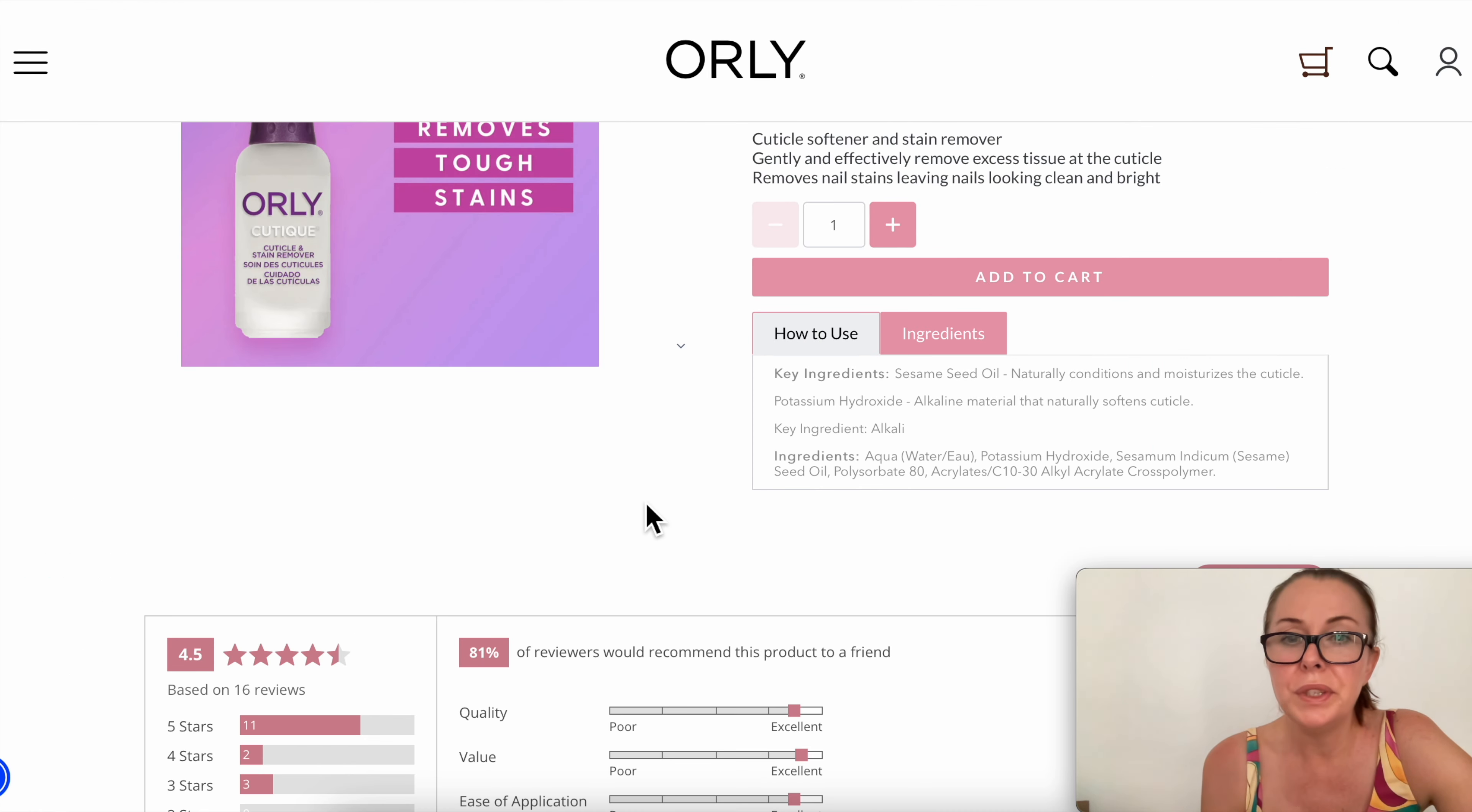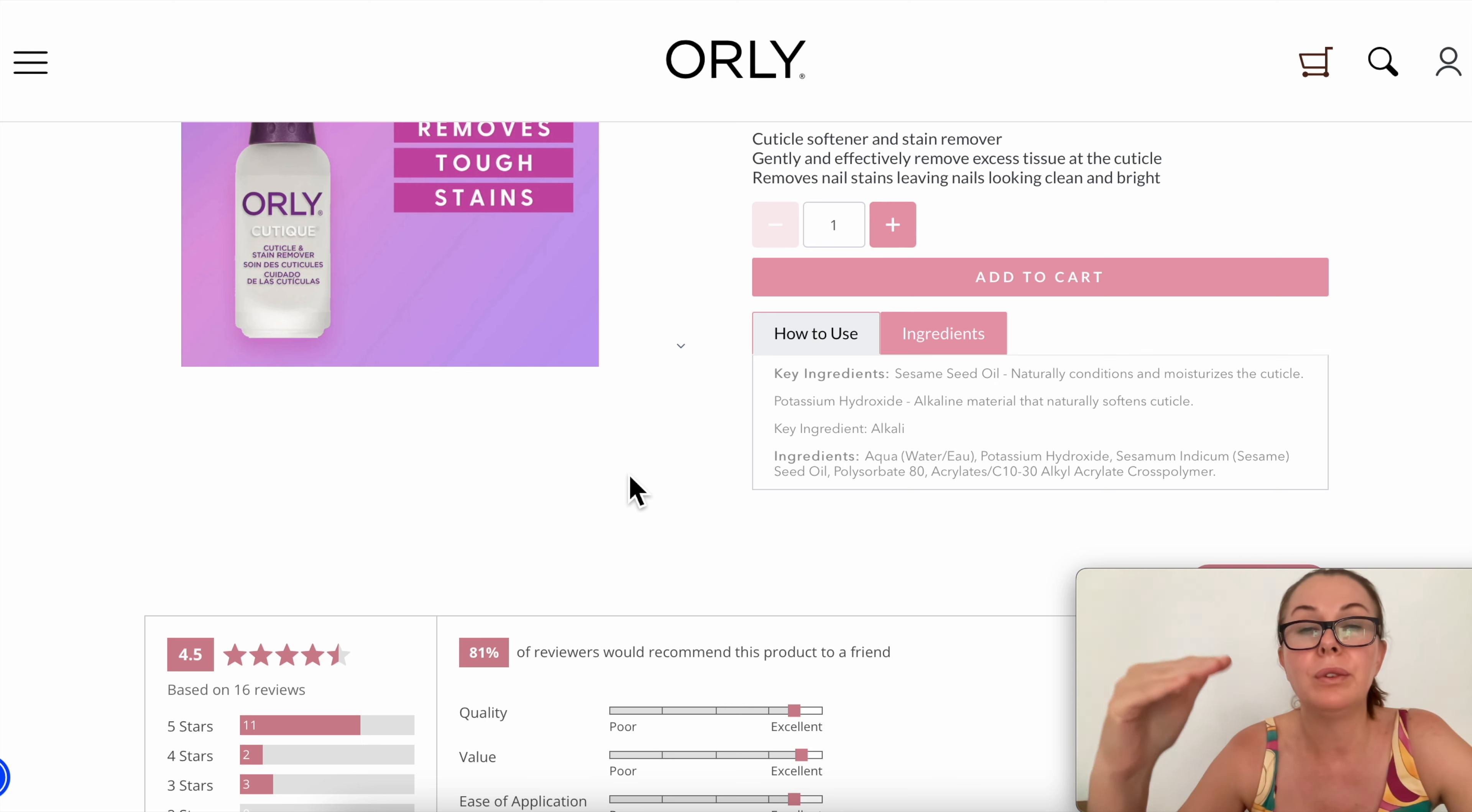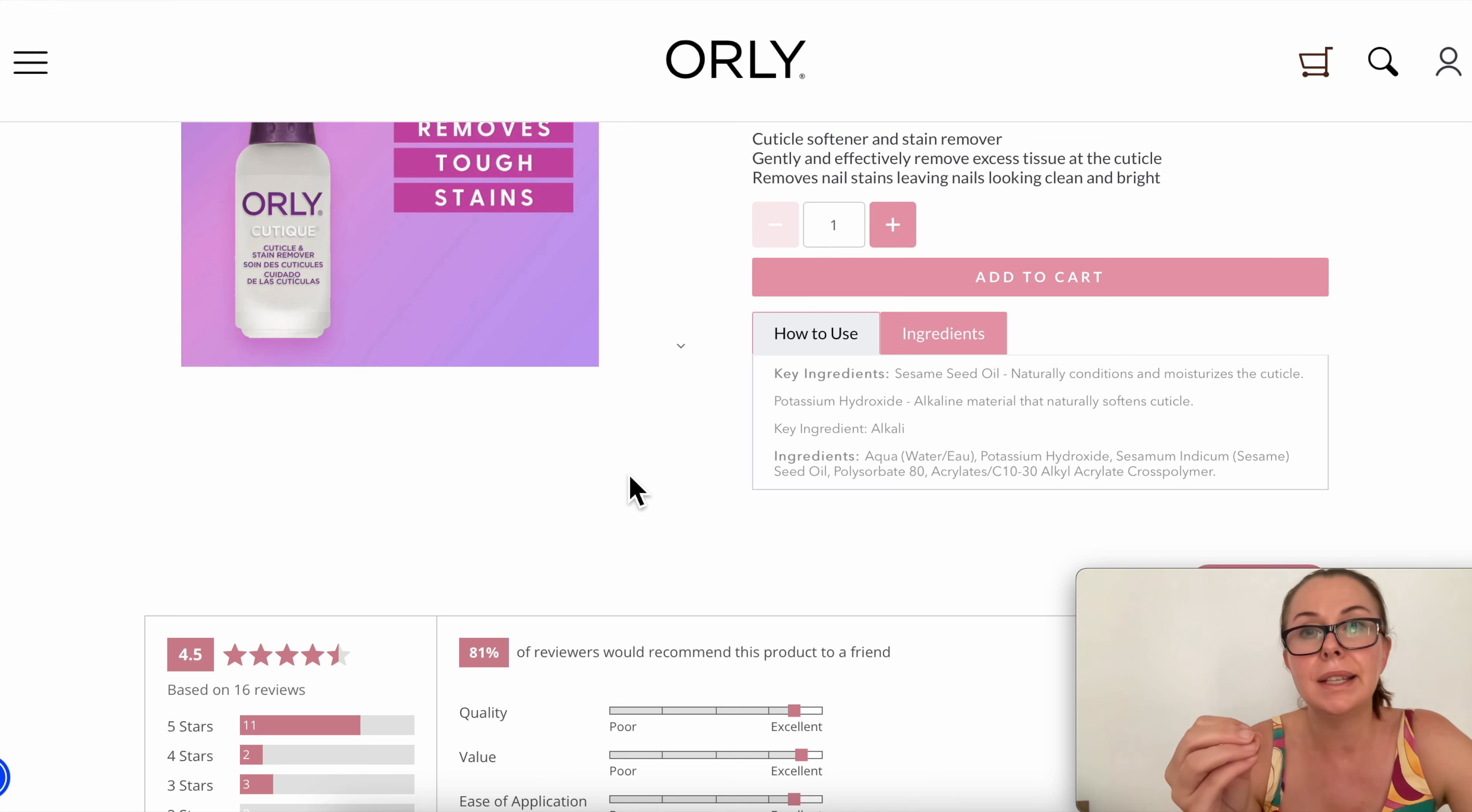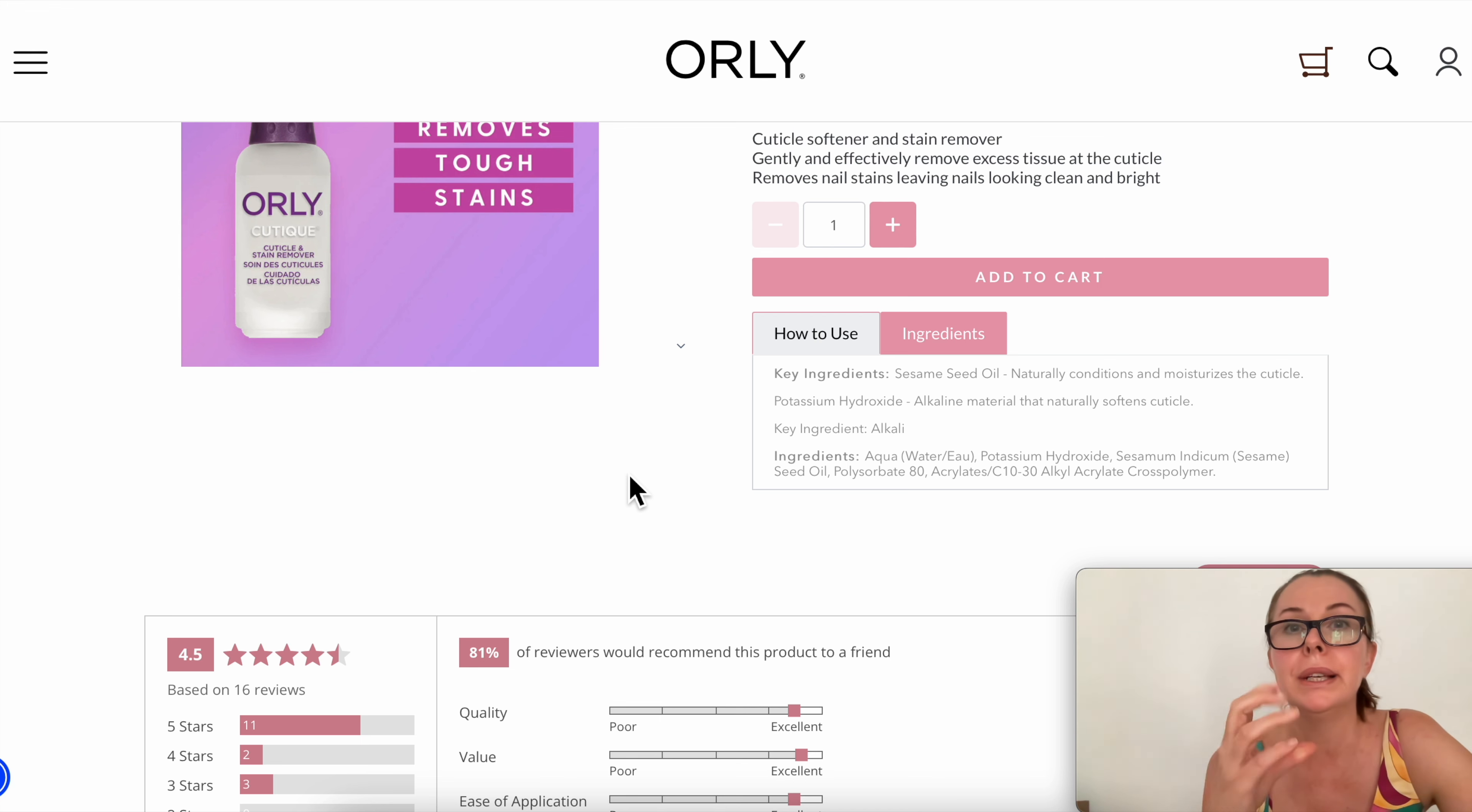The first ingredient is water, very common. The second ingredient is potassium hydroxide, very alkaline which raises the pH level. Our skin is around 5.5, slightly acidic. Seven is neutral. This one can be up to I think 11, so this is very alkaline and what it does is actually breaks up, swells and breaks up the skin.